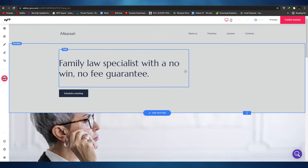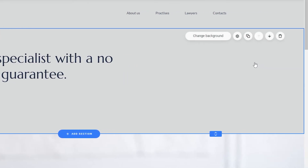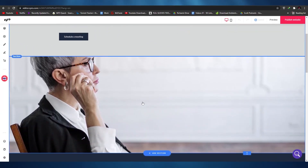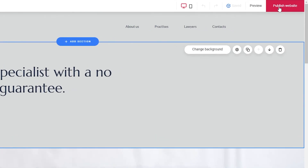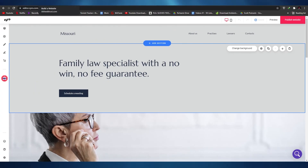The Zyro builder is pretty minimalistic and similar to other website builder tools. All you have to do is hover your mouse over the section you want to edit. To change text, simply click on the box and click edit text. To change the background, click on the empty space and click change background. Once you've edited the entire website, simply click on publish website — and that is basically how you build a website on Zyro.